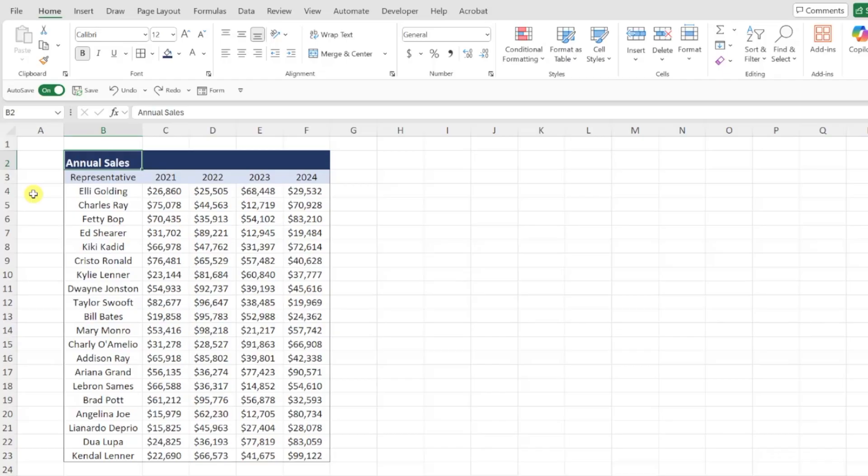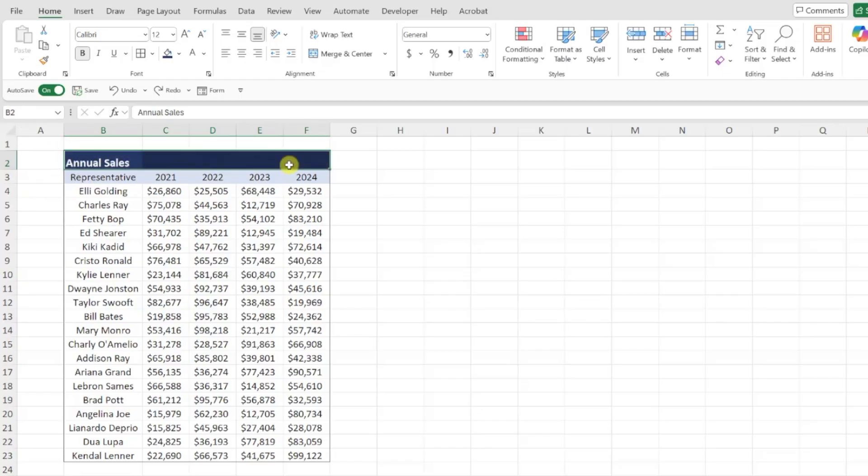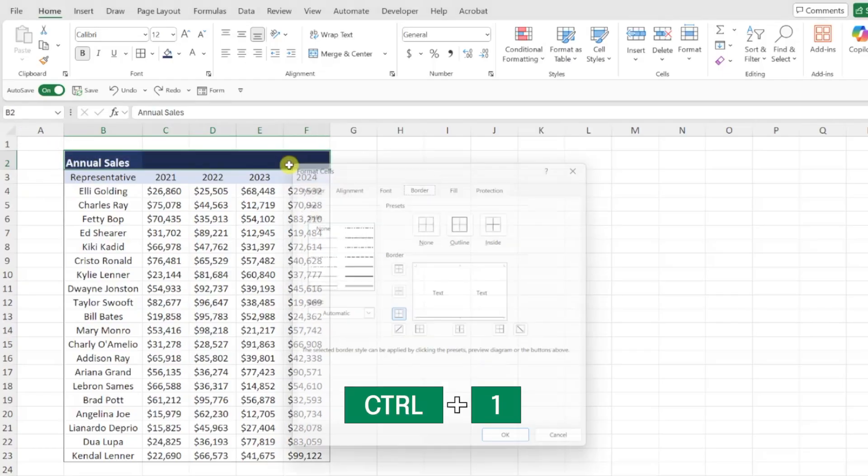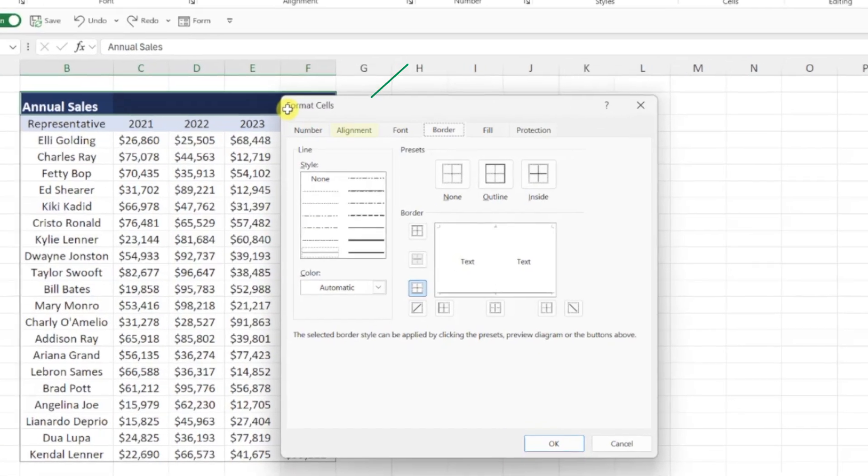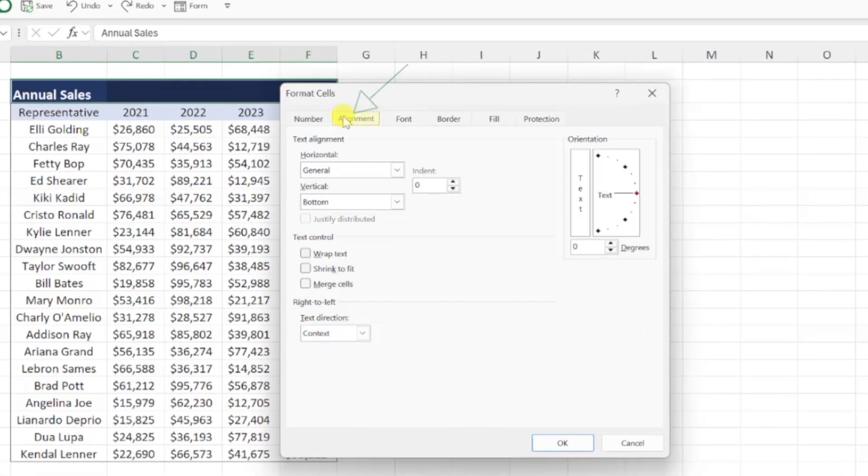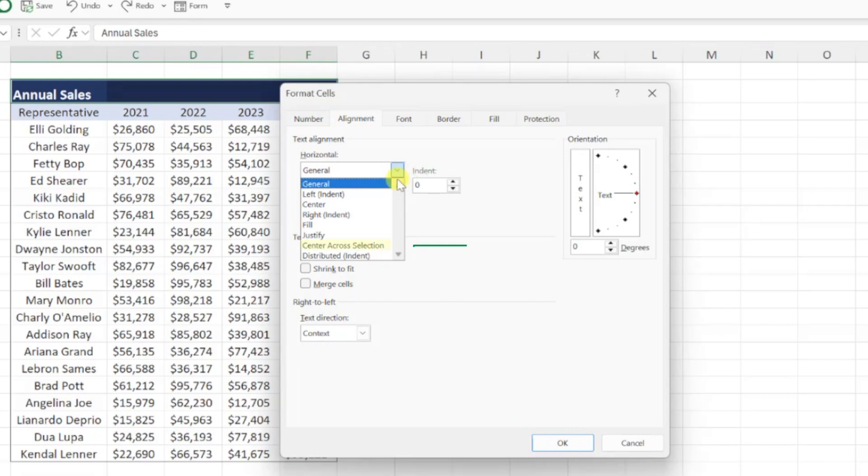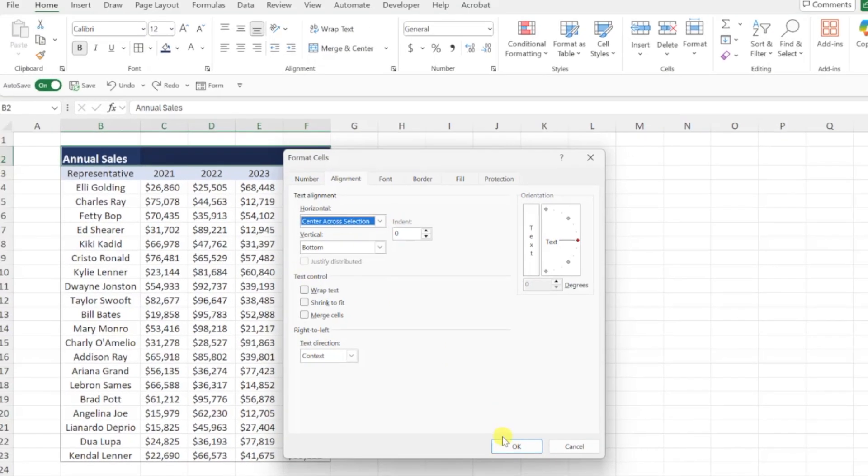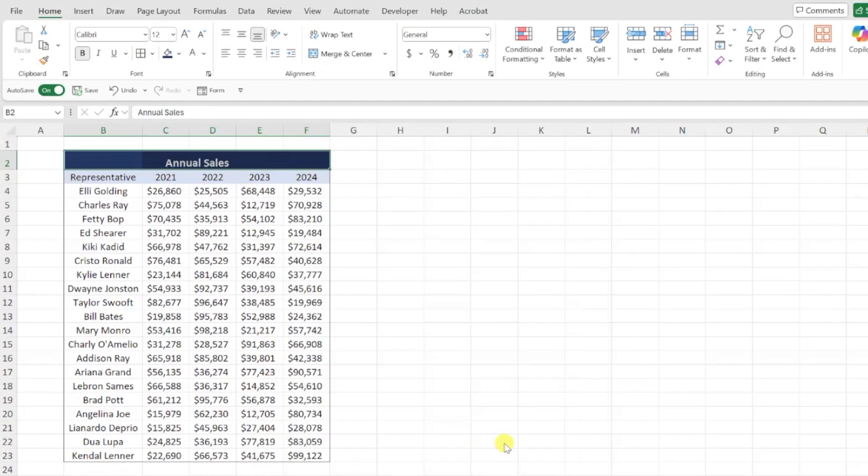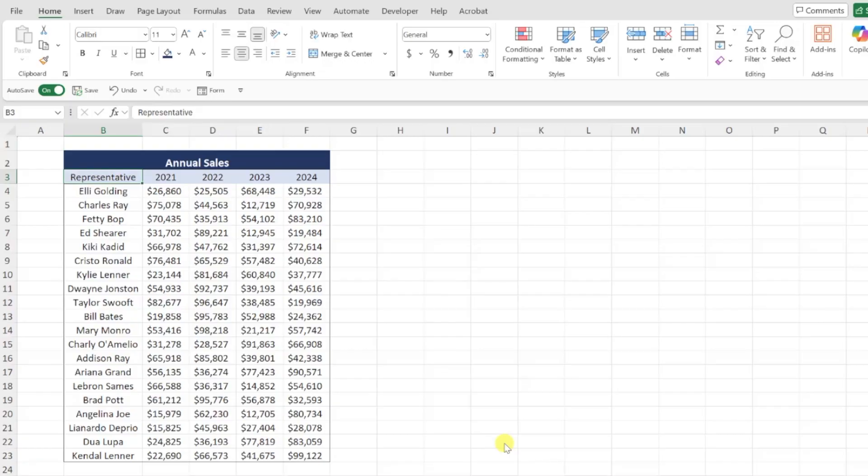So instead of merging, we can center the text across all of the cells by selecting the text followed by the cells you want to center the text across, pressing control one, navigating to the alignment tab, and selecting center across selection under the horizontal group. Press ok to save these changes and now our title is perfectly centered across our data table.